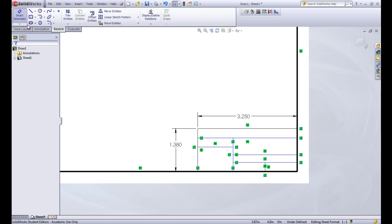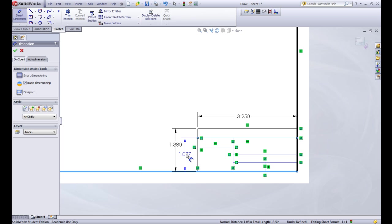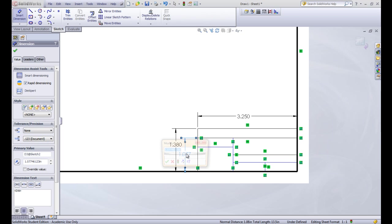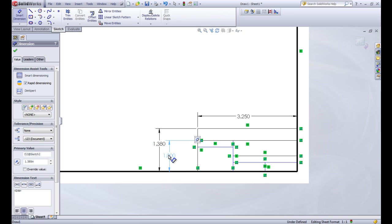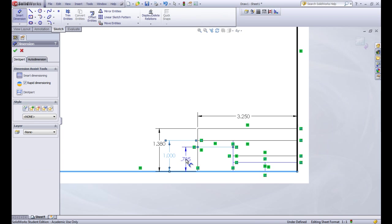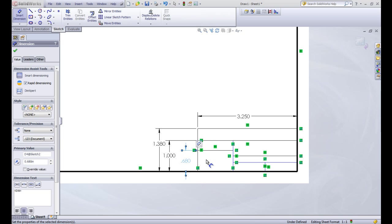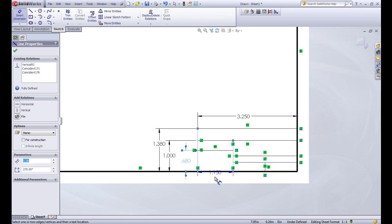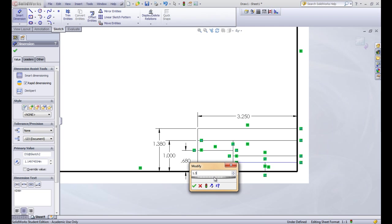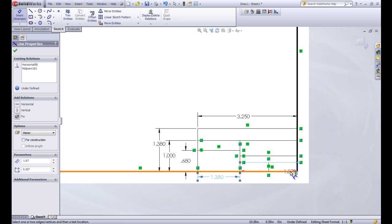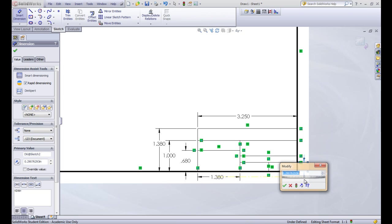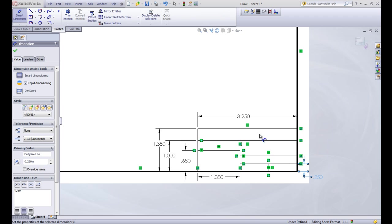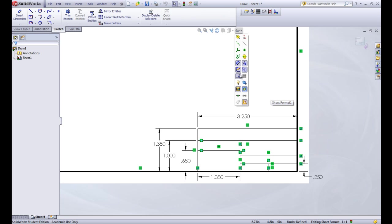Now we'll put in the rest of the dimensions. So this line here is one inch up. I'm going to pull these out a little bit so I have some room. We're going to make this last one 0.68. And then this line here is a distance of 1.38. And this line here, the last one I think, is 0.25.